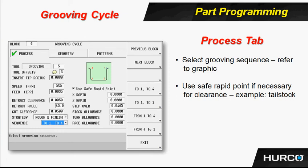I also want to point out — notice the little plus sign that is next to corner 1. That only denotes, when we get to the geometry side, which side of the groove we are programming to when we talk about Z values. We'll talk about that on the next screen.